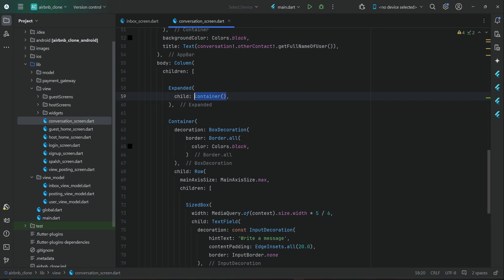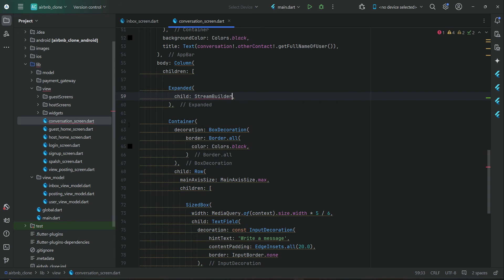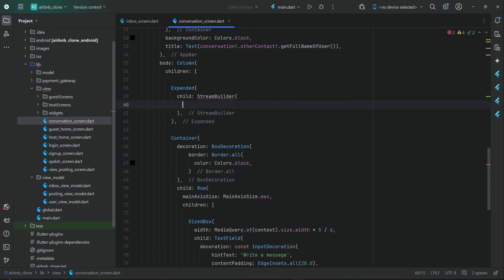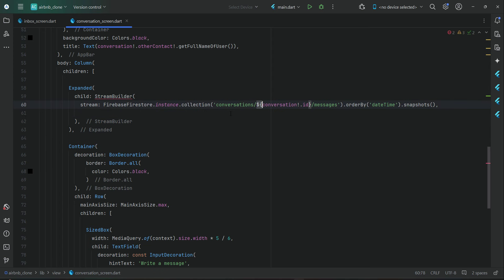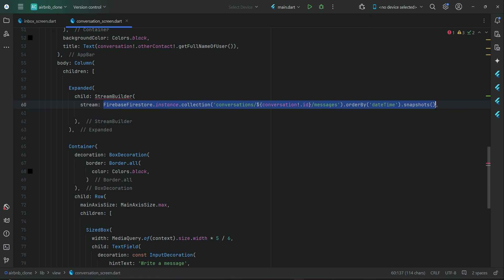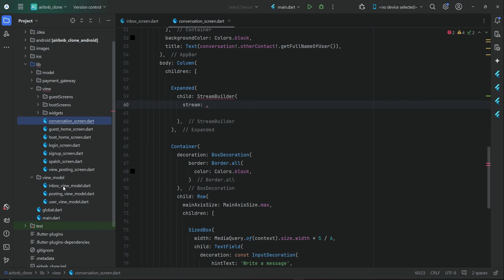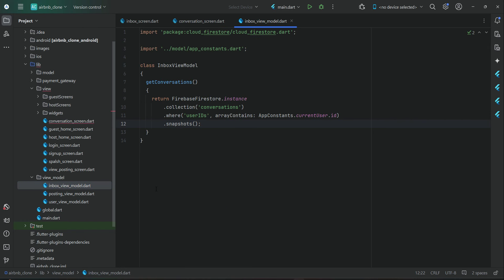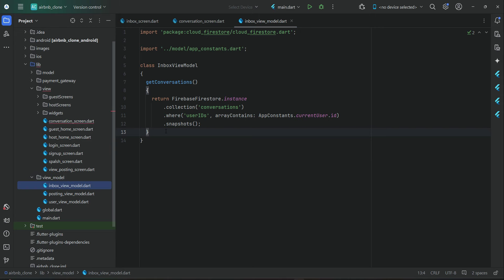We use an expanded child StreamBuilder. The stream is the query which is inside the conversation collection — conversation ID — so each message will have its own ID. Then we order by time, with the newest first. We can move this query to our inbox view model, or create a separate view model. I like the name ConversationViewModel, but since inbox and conversation are related, we will use the same inbox view model.